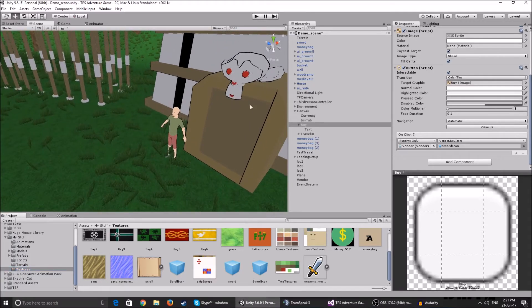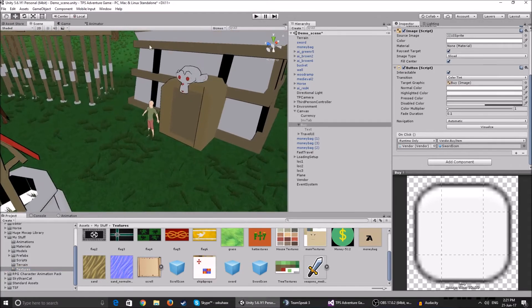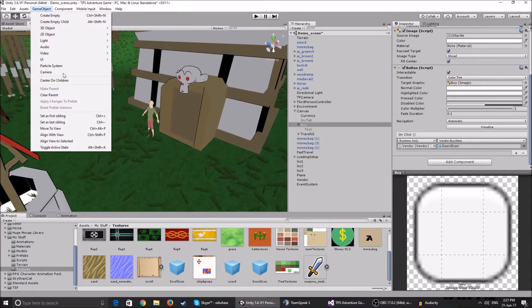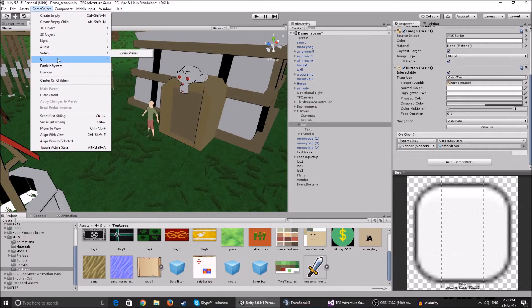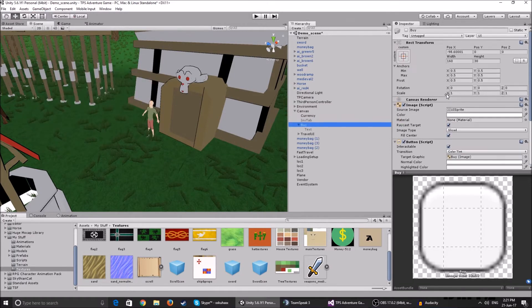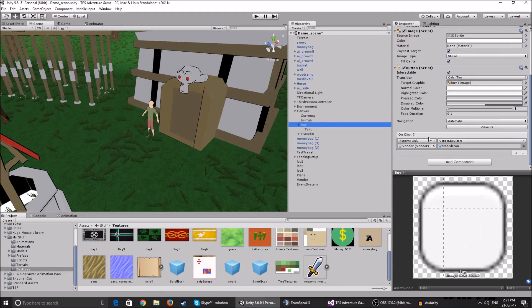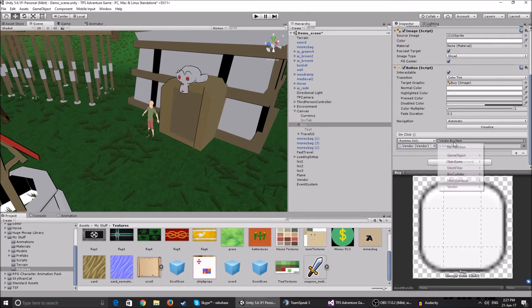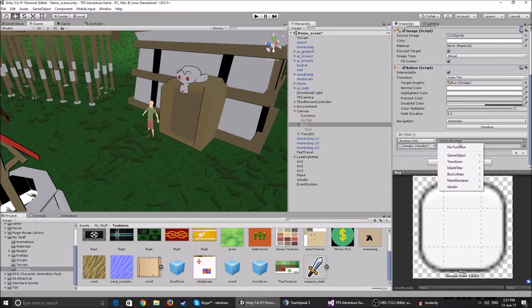Now, how you do this is you basically create UI, you create a button. So this is the buy button. You're going to get all of this. You click the on click. You need to attach the script to it.